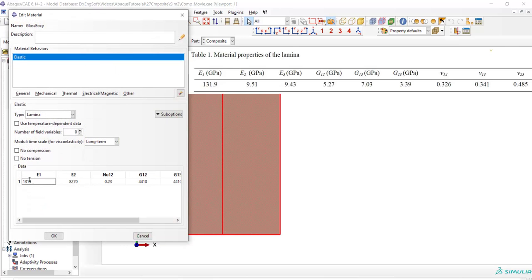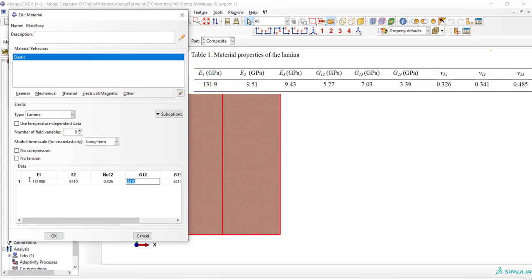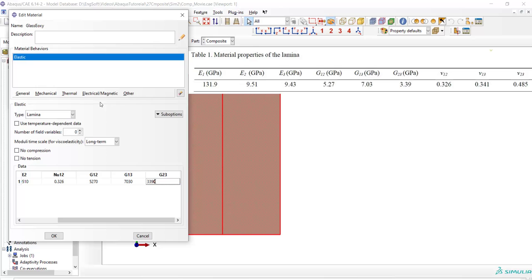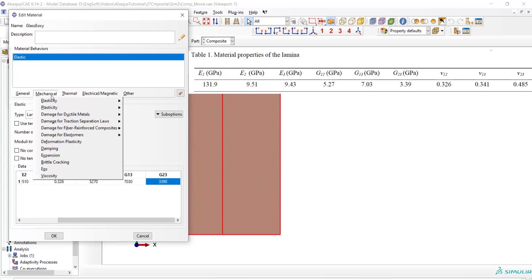At first we edit elastic properties of the glass epoxy based on these properties. Elastic properties of a lamina includes yarn moduli in two directions, Poisson ratio and shear modulus in the plane of fibers, and transverse shear moduli.